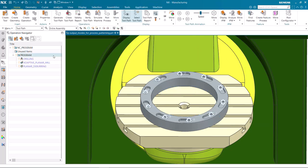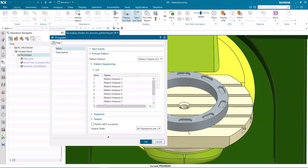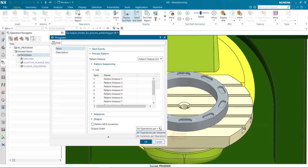Edit the Program Group program again. Change the output order to All Instances Per Operation. This is the new output order.